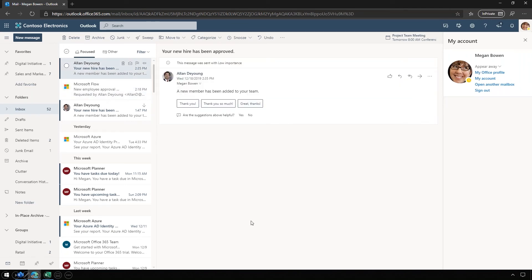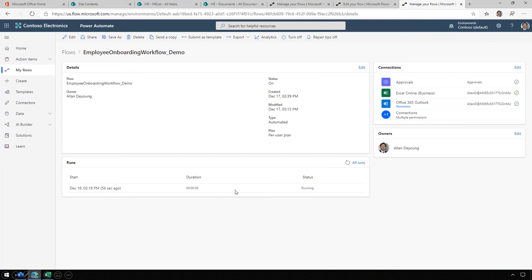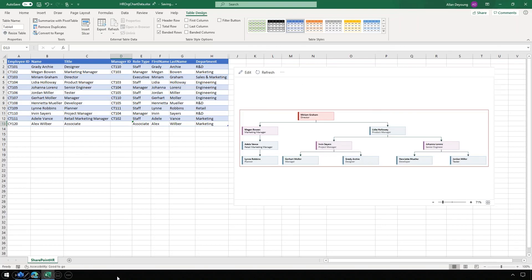Let's go back to Alan. This process used to take a few days and now it's been reduced just to a couple minutes. We can see that it is currently running, but we can also look at the history of every time it's run. One of the actions taken by the workflow is to update that org chart we looked at earlier.